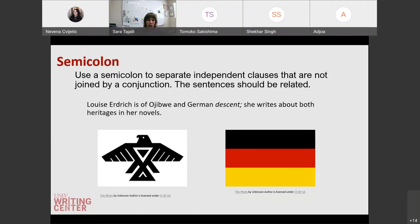Let's briefly talk about semicolons. These are used to separate two independent clauses that are not joined by a conjunction. For example, 'Louise Erdrich is of Ojibwe and German descent; she writes about both heritages in her novel.' These are two independent clauses that are closely related. If you don't feel comfortable using semicolons, don't use them — it can be a stylistic choice. It's not an error if you use a period instead of a semicolon. Think of a period as a full stop and a comma as a yield; a semicolon is kind of like a slight pause if you just want your reader to take a brief pause before reading the next related idea.